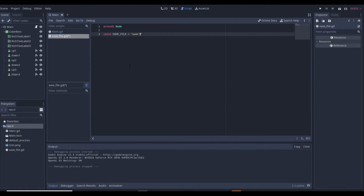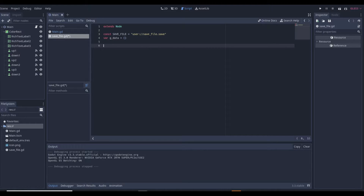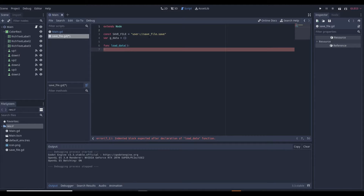To do this it's actually pretty simple — a lot of people overcomplicate it. First we're going to make a constant, and this is going to be our actual file, so we'll name this SAVE_FILE and set it equal to 'user://save_file.save'. Then we need a variable which I'm going to name 'g_data' — just game data. This is going to store all the variables as a dictionary, and we're going to have it as an empty dictionary because when we load the game that's when this variable is going to be filled.